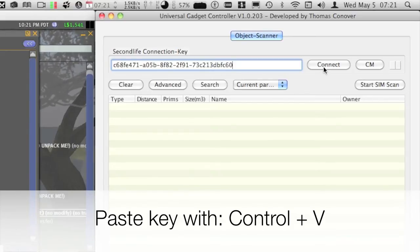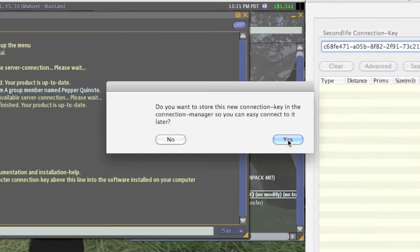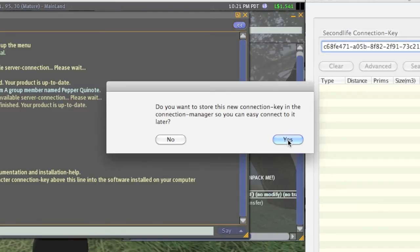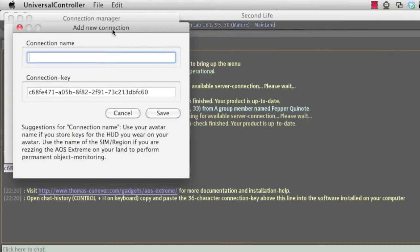Then click the connect button. If the key has never been used before, the software will ask you if you want to save the key for later use in the connection manager. I highly recommend storing the key in the connection manager so that you do not need to copy and paste it every time you need to run the scanner.